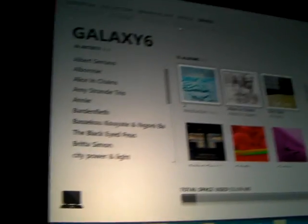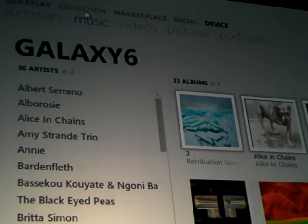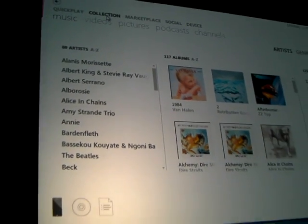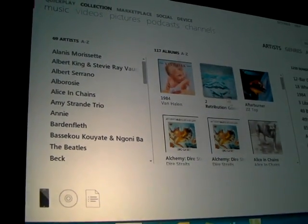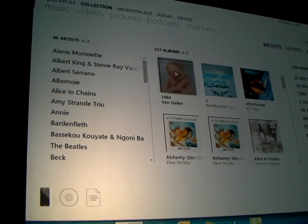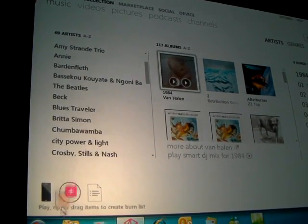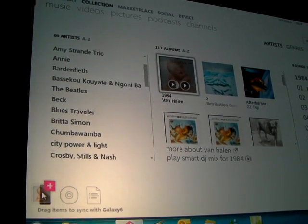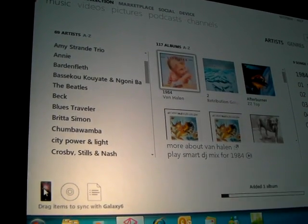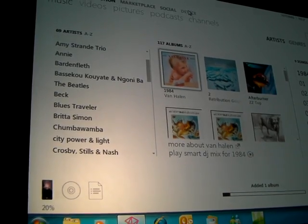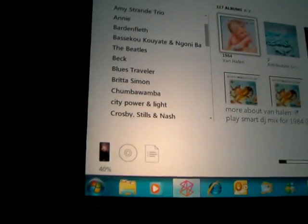I can browse the videos or the pictures on the phone and so on. And if I want to take stuff from my collection, we'll take the 1984 album, for example — I can just drag and drop it onto the phone and it will sync. In the background, that'll sync and update.